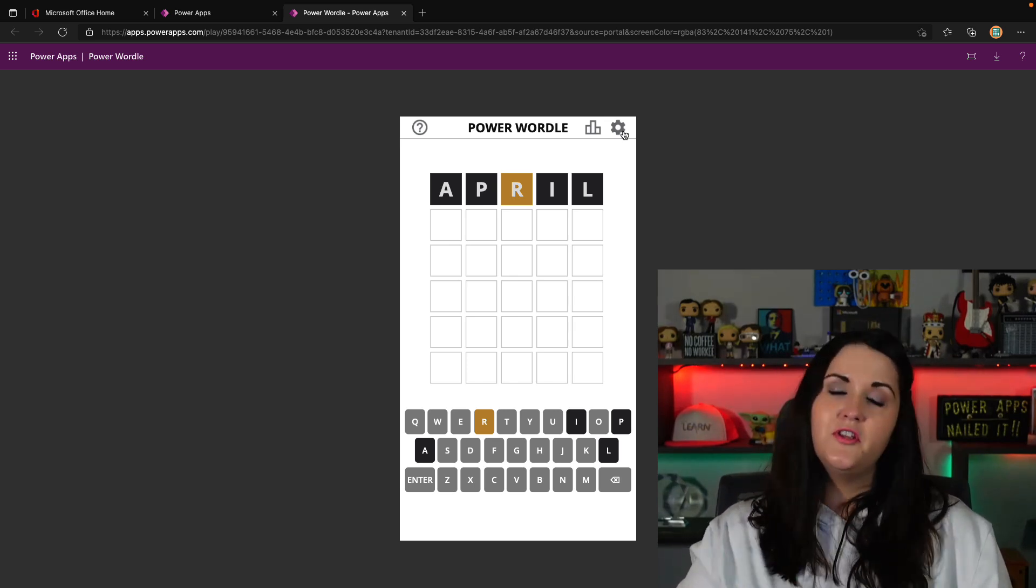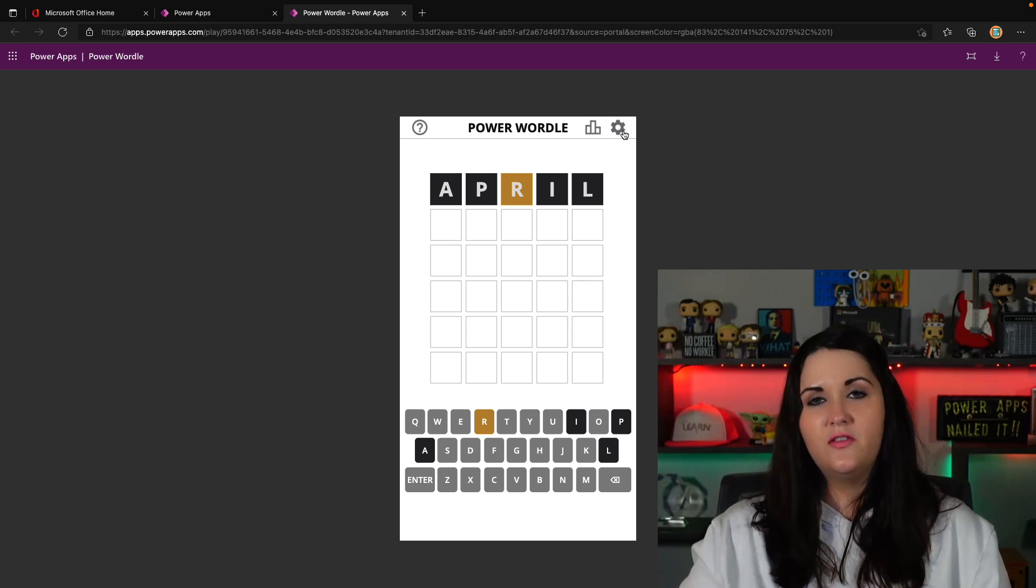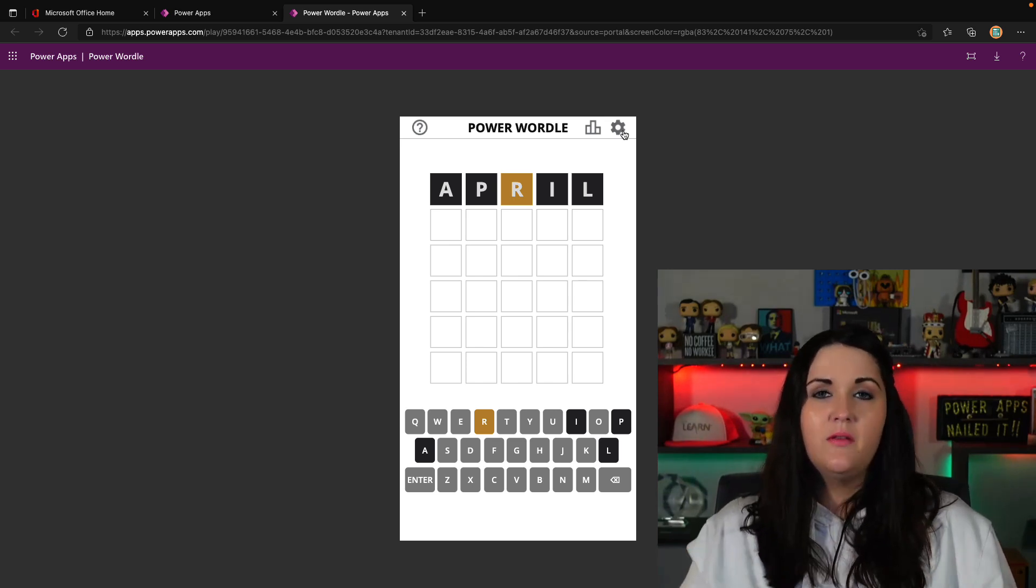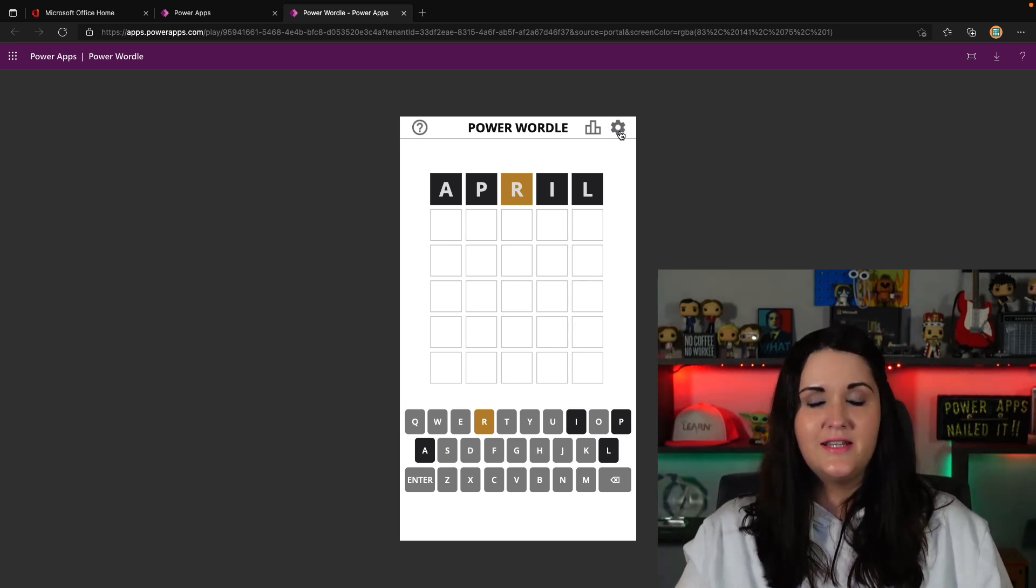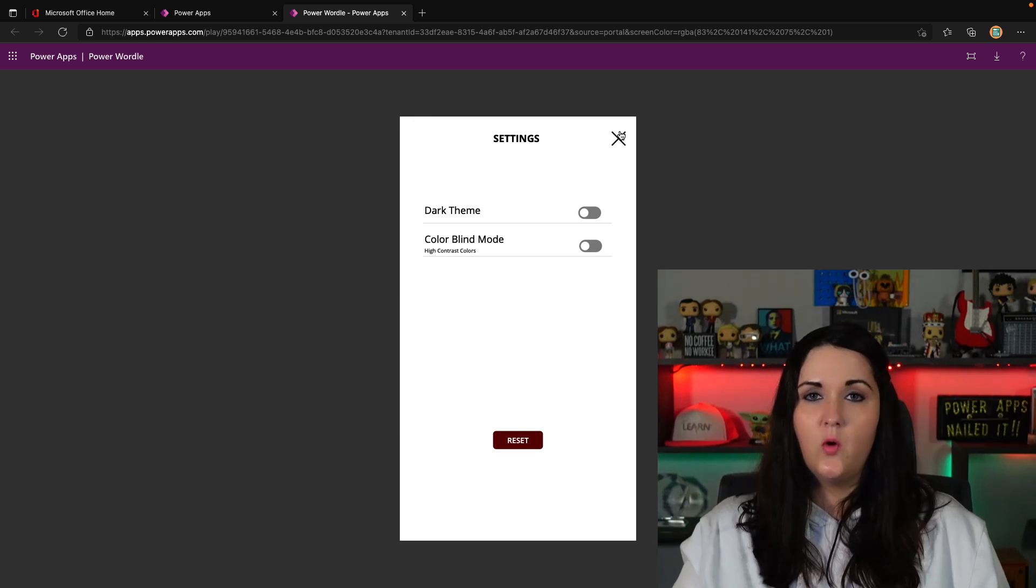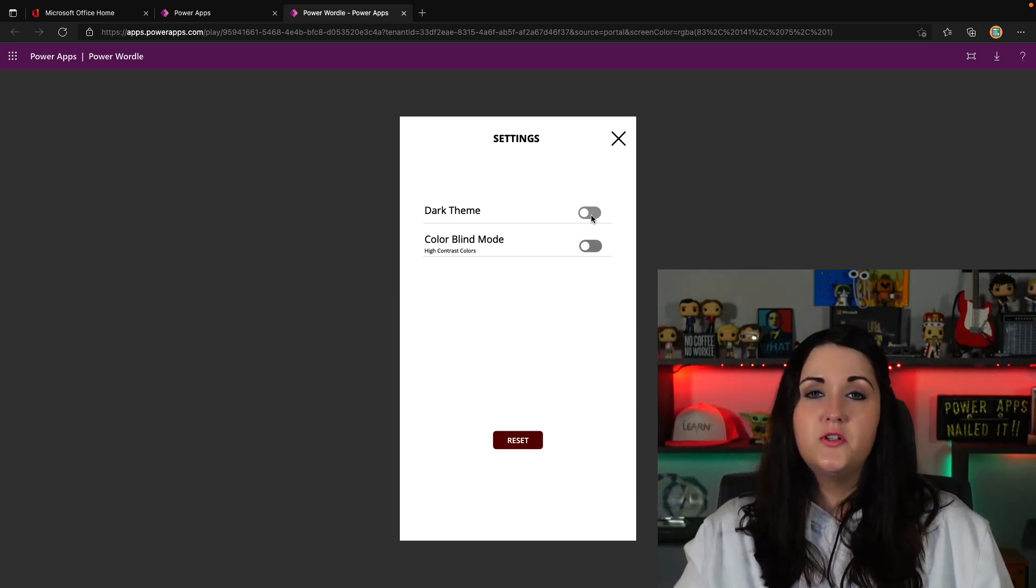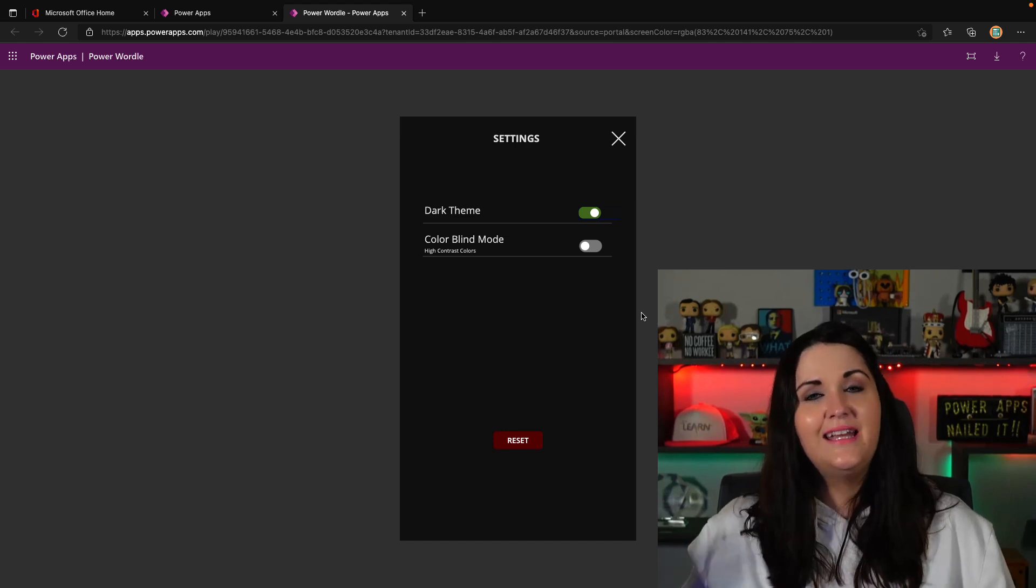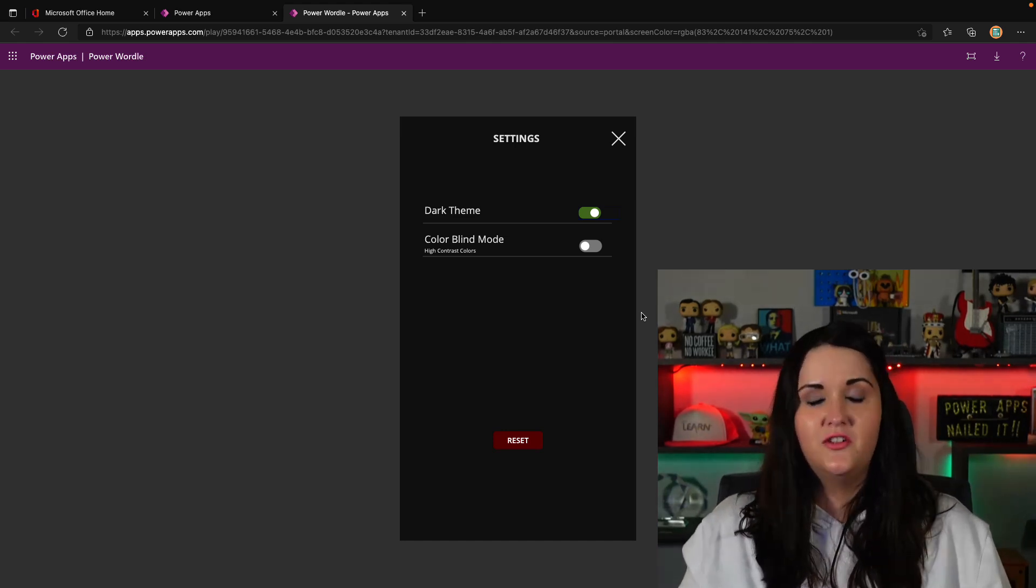But what I did for this particular app is I've defaulted the theme to a light mode, but I want to give them the option if they click on this settings gear in the upper right-hand corner to be able to toggle to a dark theme by just clicking this toggle button. And then that instantly changes the theme to this nice dark theme.